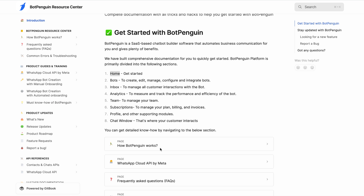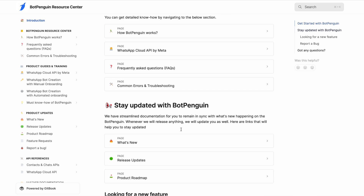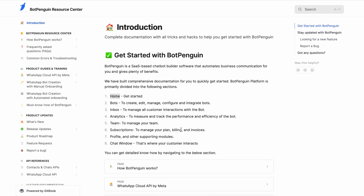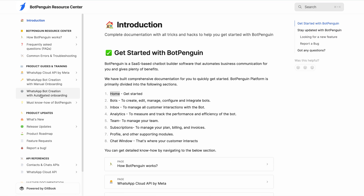That was all about how you can train your AI chatbot on the BotPenguin platform. If you need any help, you can refer to our help documentation — the link will be provided in the description box below. Thank you.